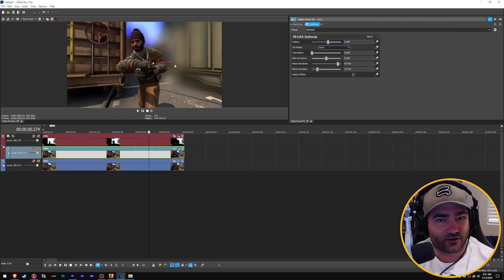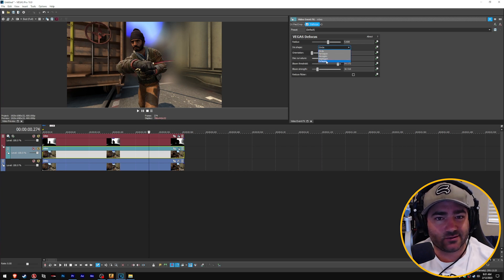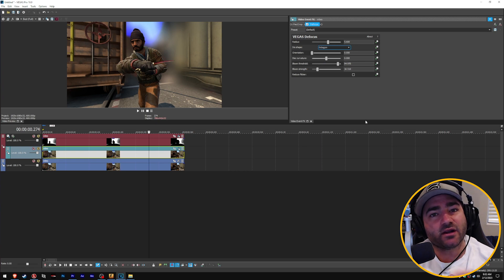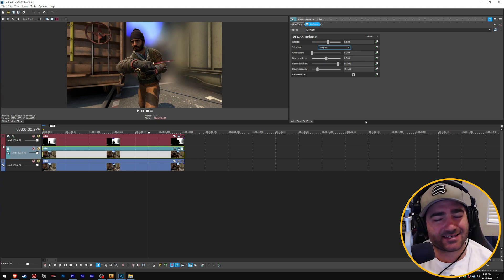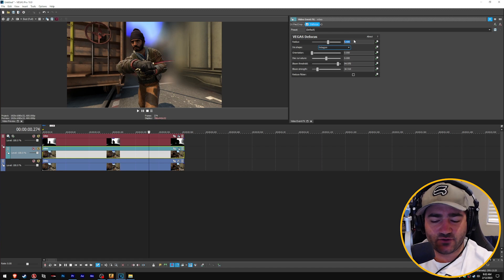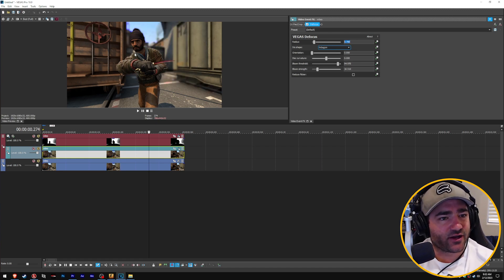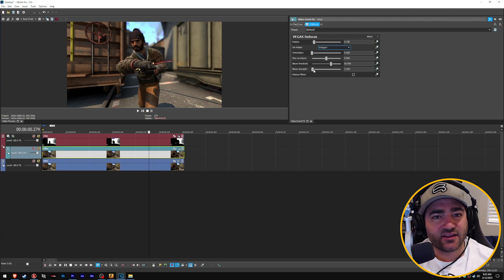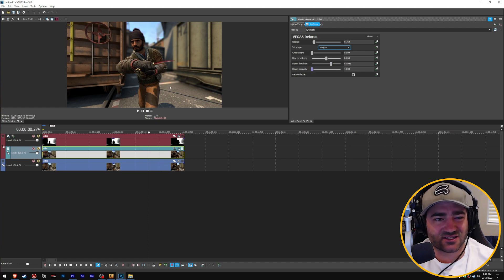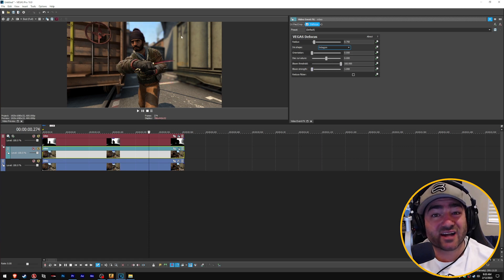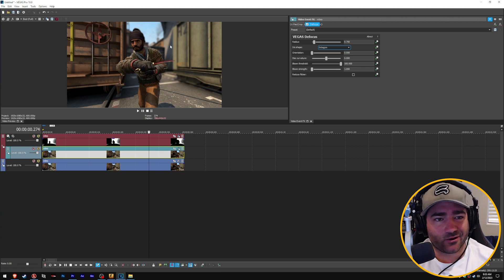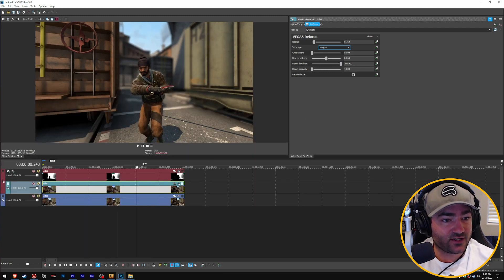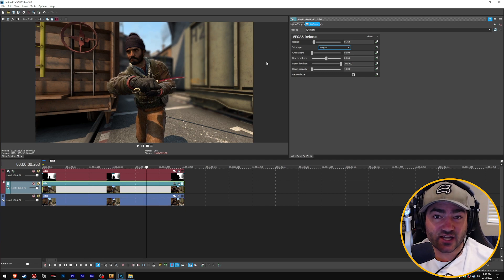Let's change some of these settings — this is a bit too much. Let's change the iris shape to octagon, because I want to see the sides rather than a perfect circle. Let's turn the radius down to 0.75 — that's starting to look a little better. The bloom in Vegas doesn't really do the footage justice; it starts to blow out the lighter parts, so I'll turn the bloom all the way off, especially since there's no direct light, no sun, no lampposts. There we go — we just set up the depth of field in Vegas.